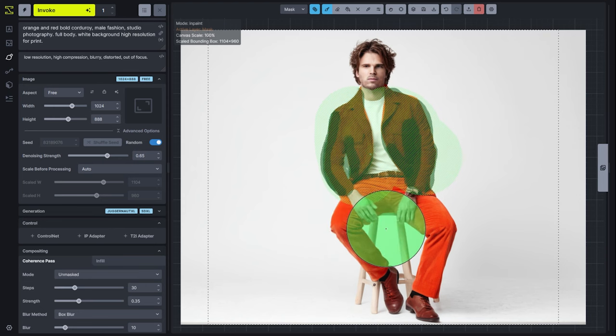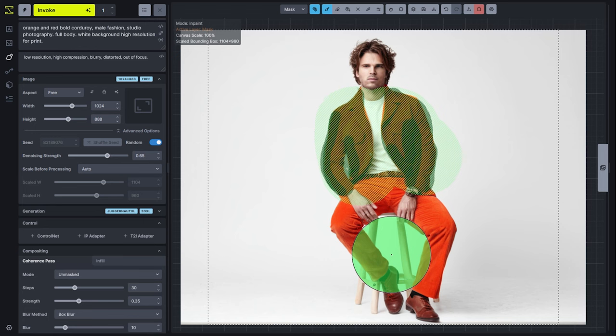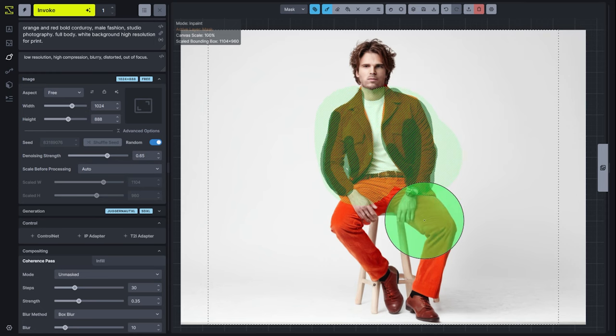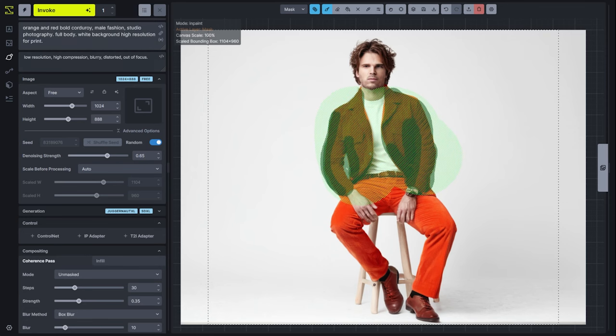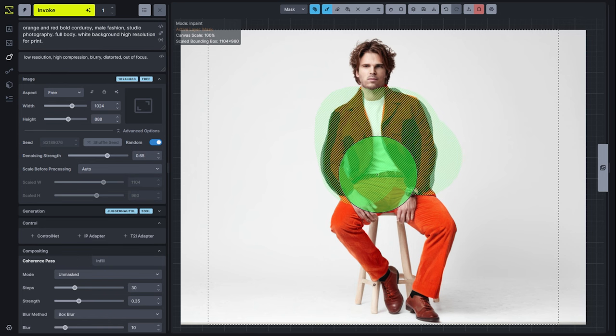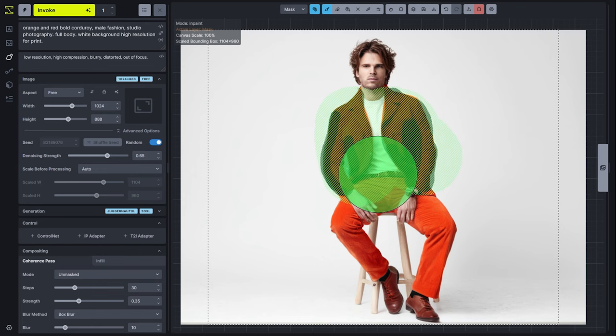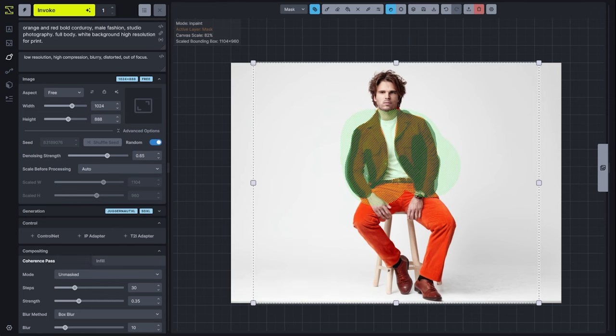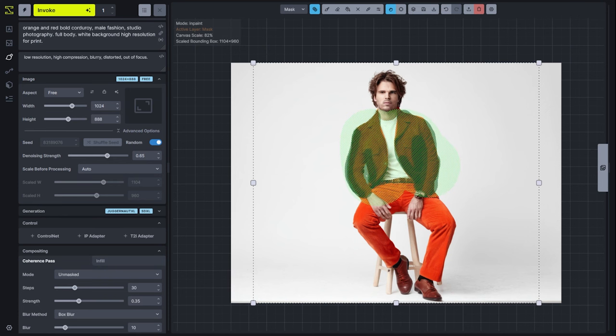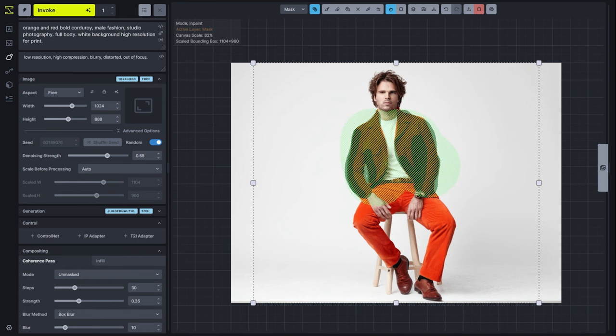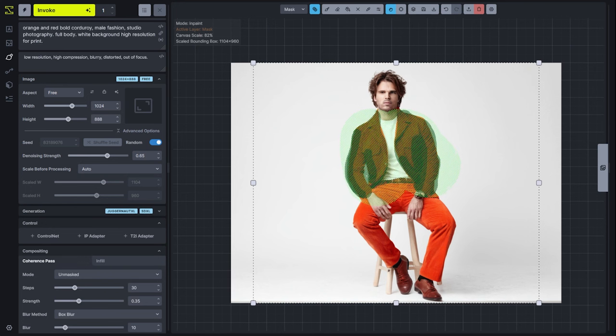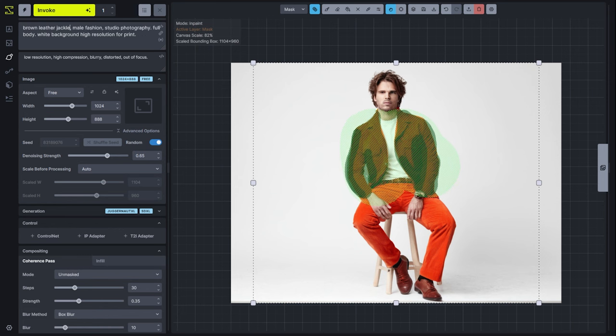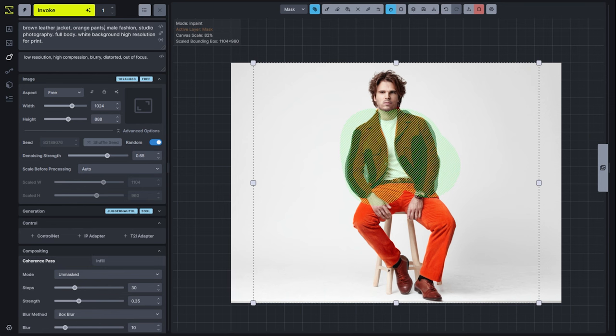Now one thing to note when we're inpainting is that we're going to be asking the AI model to reinterpret what is inside of this image. In this case, I want to turn this from an orange corduroy jacket into a brown leather jacket. So we need to make sure that our prompt matches what we're looking to see. It needs all of the context for what is inside of this image, and it is looking at everything inside of this dotted box. This dotted box is called the bounding box, and it tells the AI where to focus its attention for this generation. Everything inside the bounding box should match what the prompt describes. In this case, we're going to change our prompt to a brown leather jacket, orange pants.